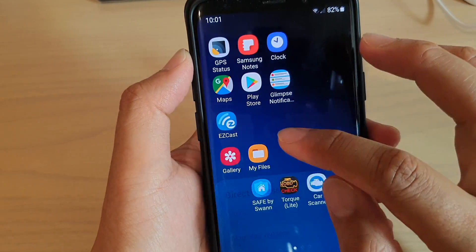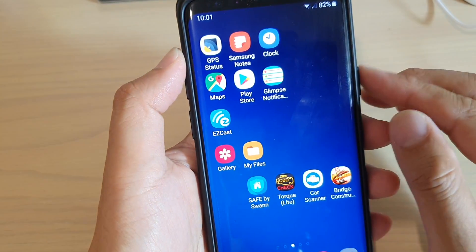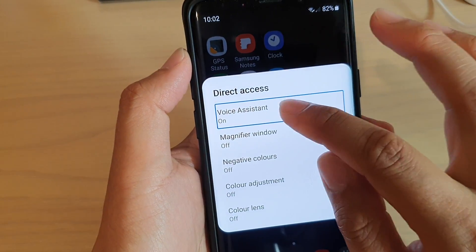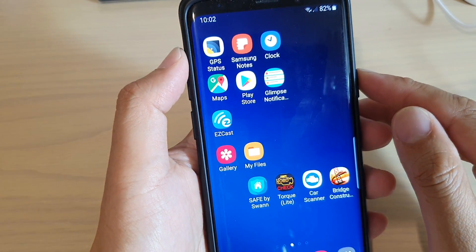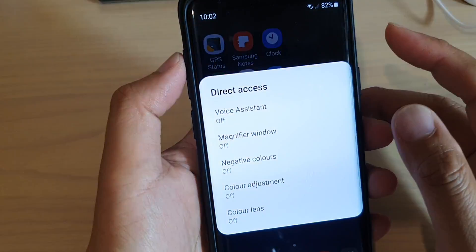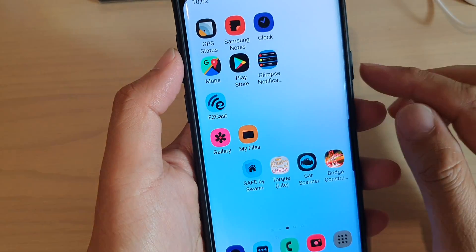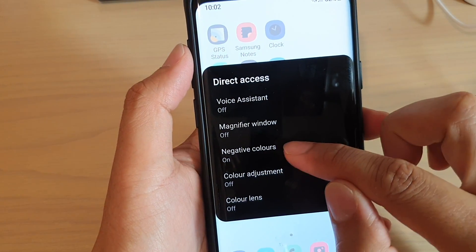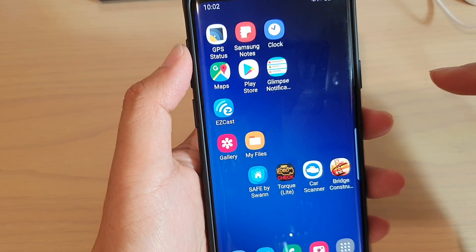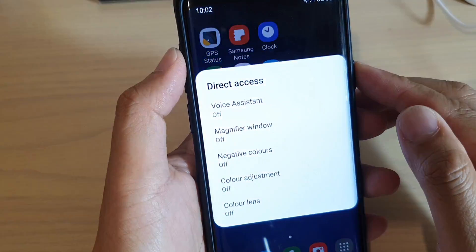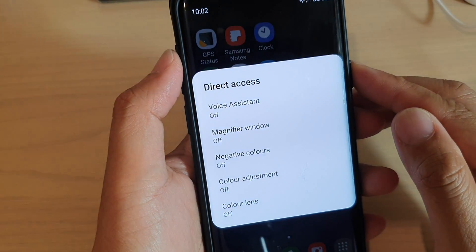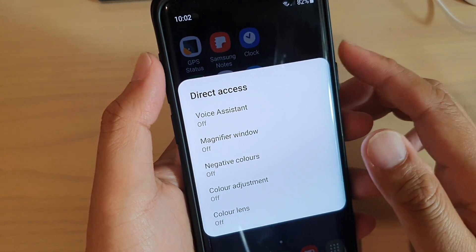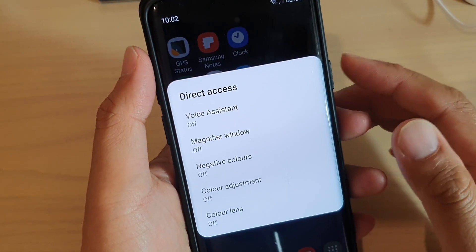Press on the power and volume up key at the same time, and in here you can choose what you want to do. And that's how you can enable direct access with the power and volume up key.